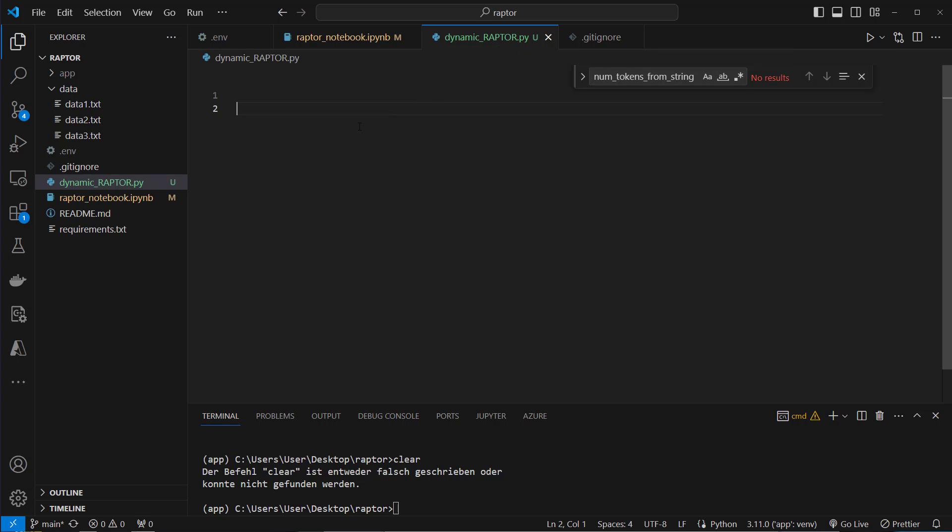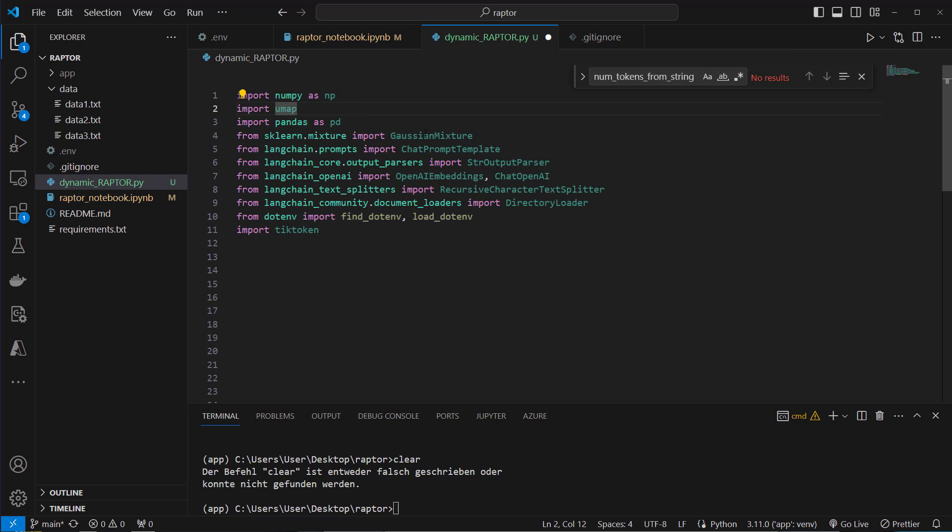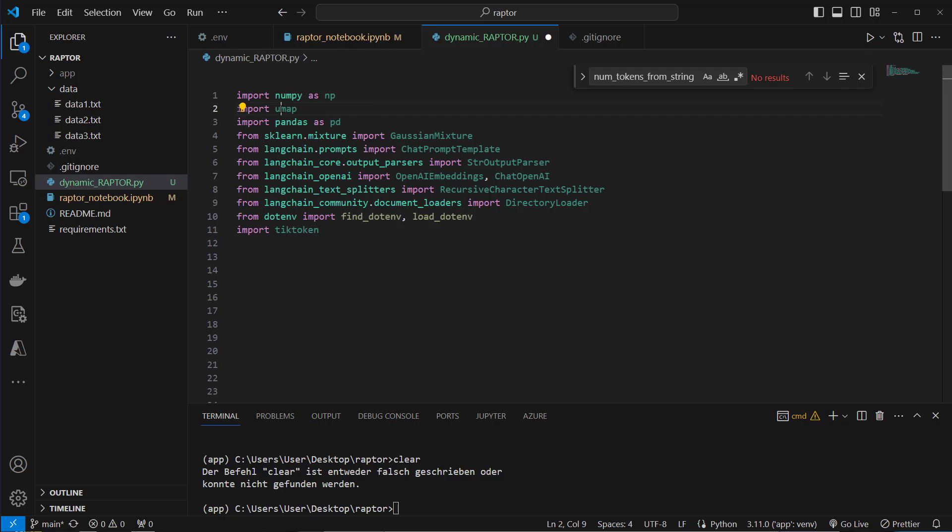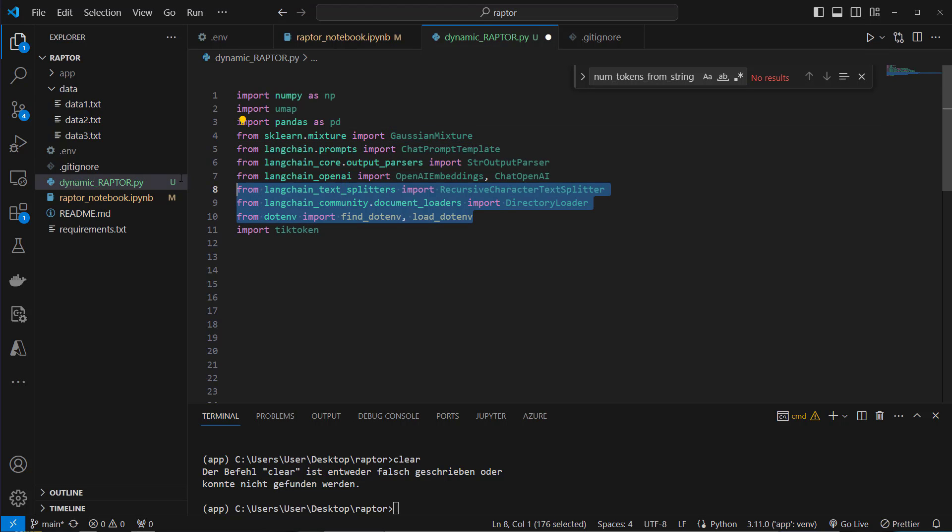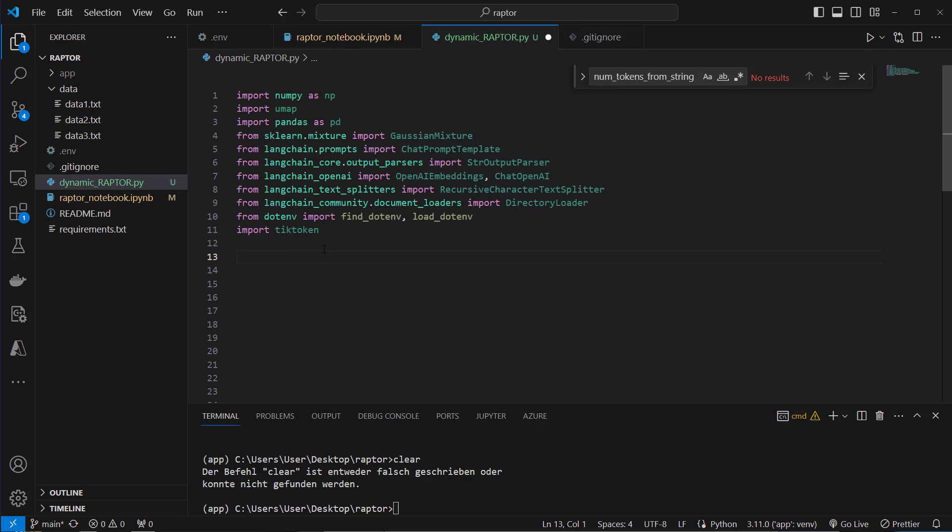In our dynamic-raptor.py file we first import the necessary libraries. We import pandas because we store all of the results in a pandas dataframe. We use UMAP to reduce the dimensions of our embedding vectors from 1536 to only two dimensions to be able to cluster them easier. And for the clustering we use the Gaussian Mixture class from scikit-learn. And for the summaries of our clusters we're going to use Langchain with the chat prompt template, the embedding model, the OpenAI class and so on. I think most of you will be familiar with that if you watched my videos before.